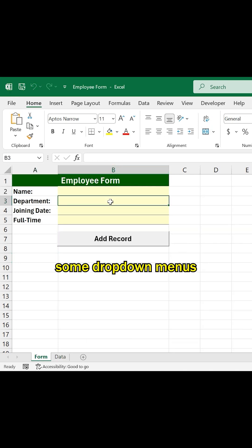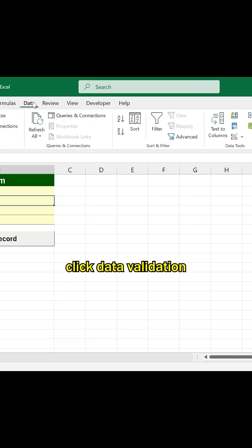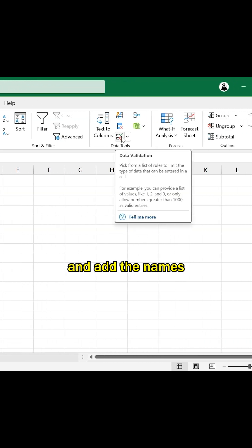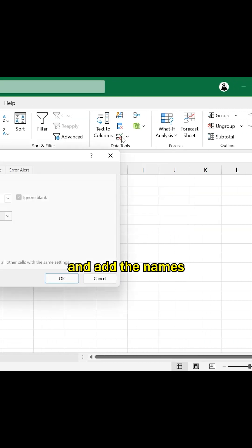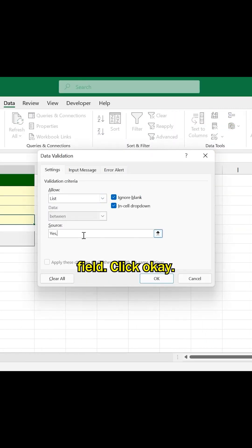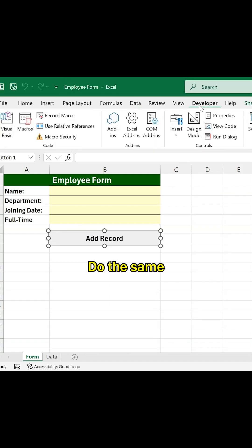Let's add some drop-down menus. To do this, in the Data tab, click Data Validation from the Data Tools. Change it to the list and add the names in the source text field. Click OK. Do the same for the other options.